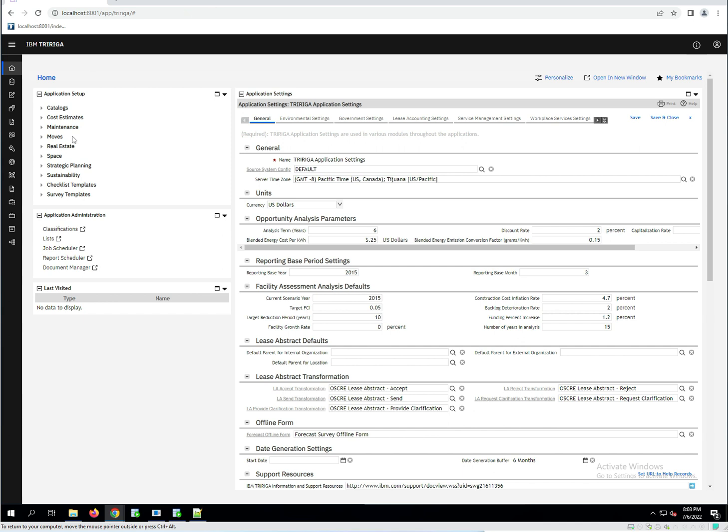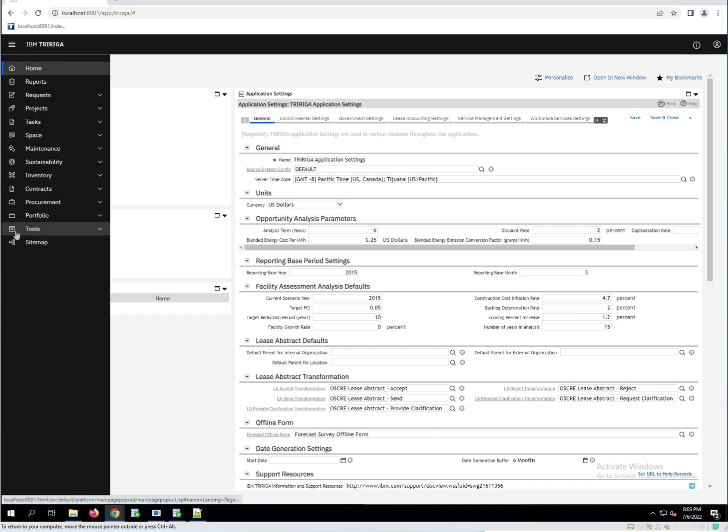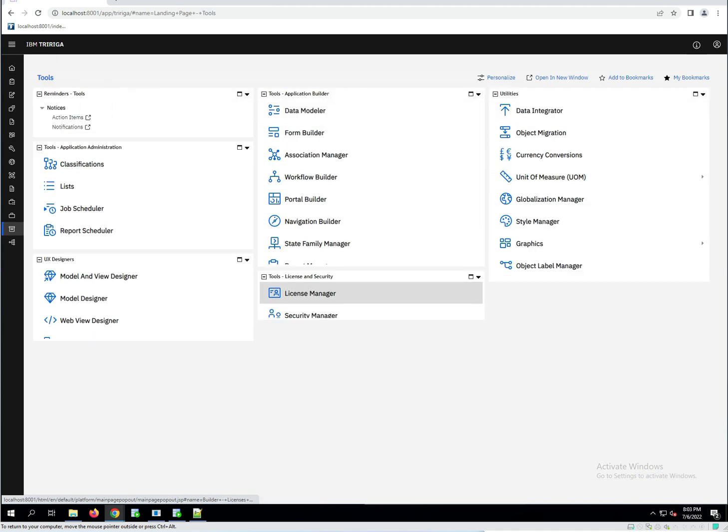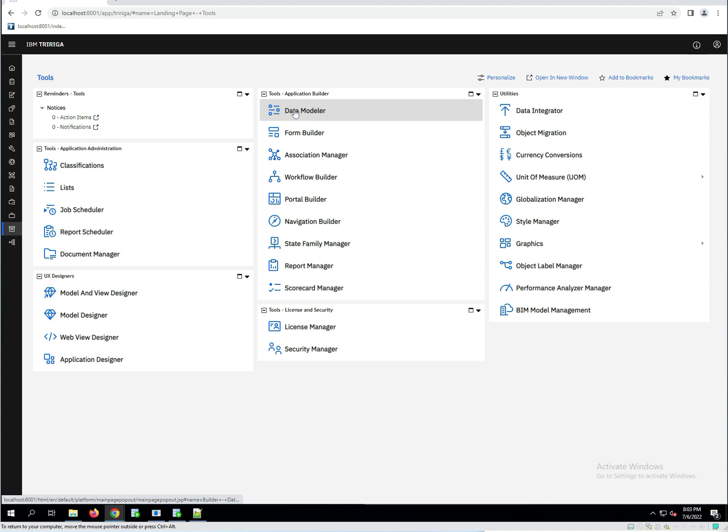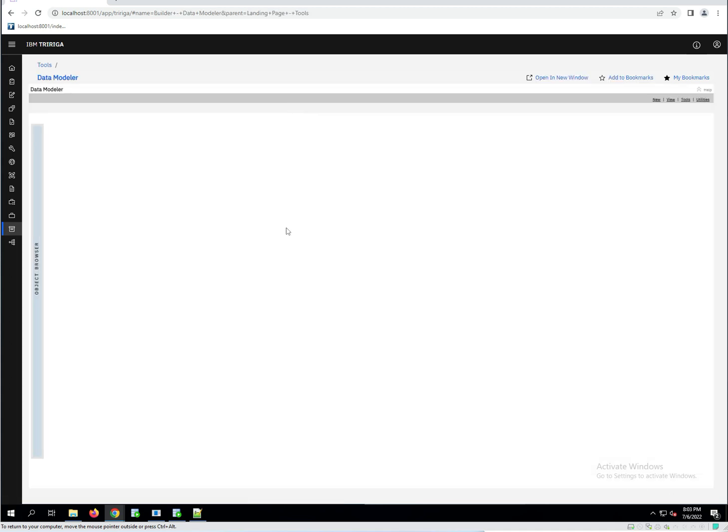So now that I'm logged in and my landing page, I'm going to go ahead and go to the tools portal. Click on tools and we need to go into the data modeler because the data modeler is where we have all the information for modules and business objects.